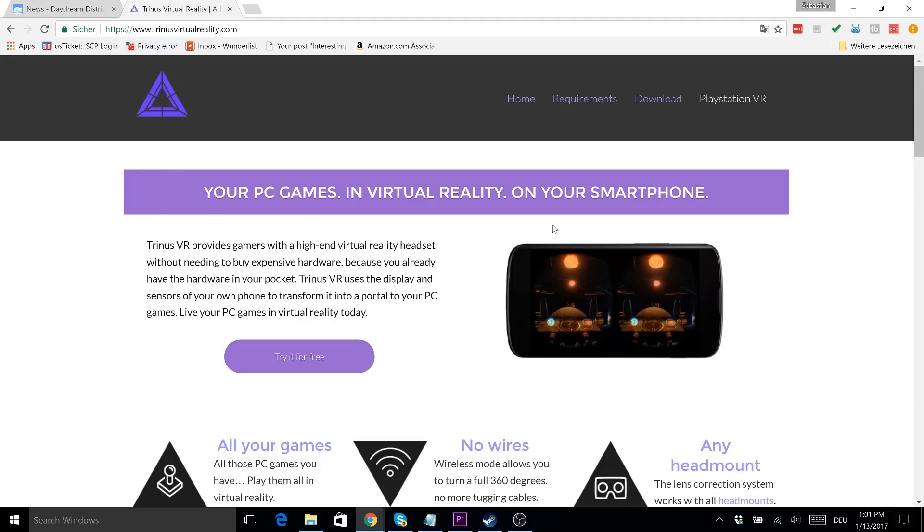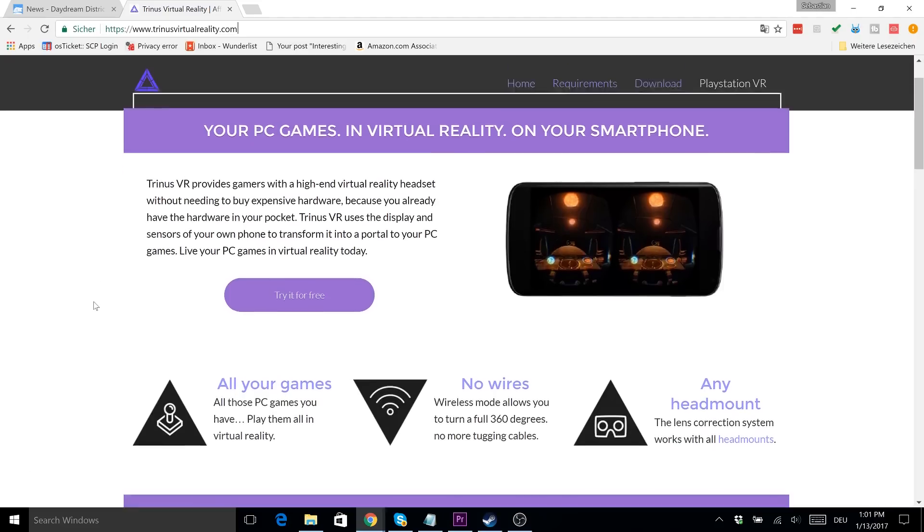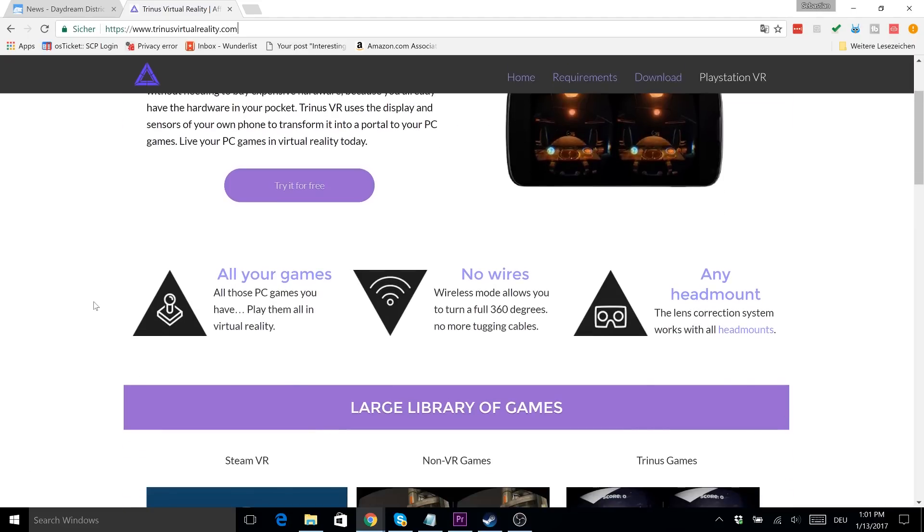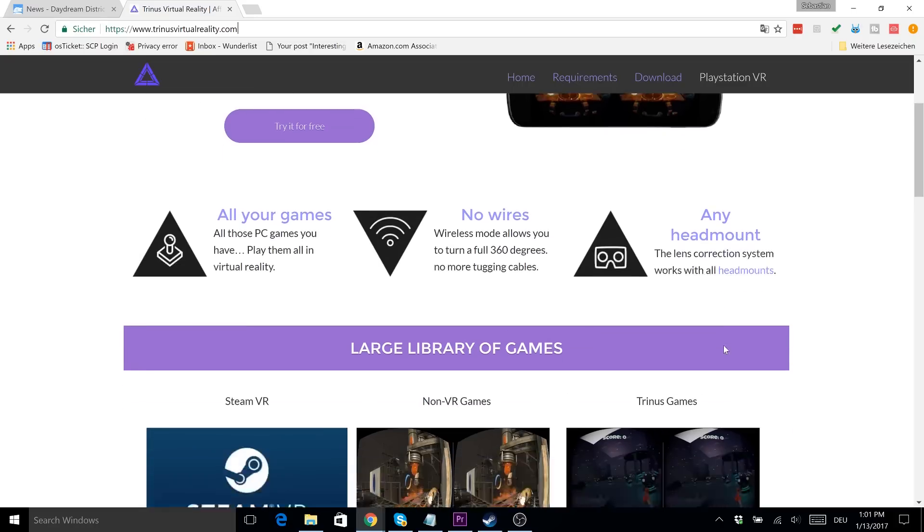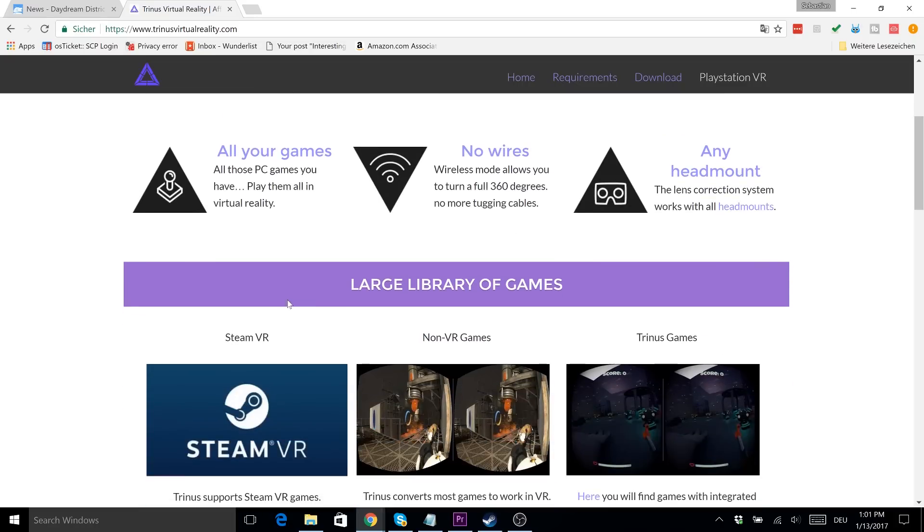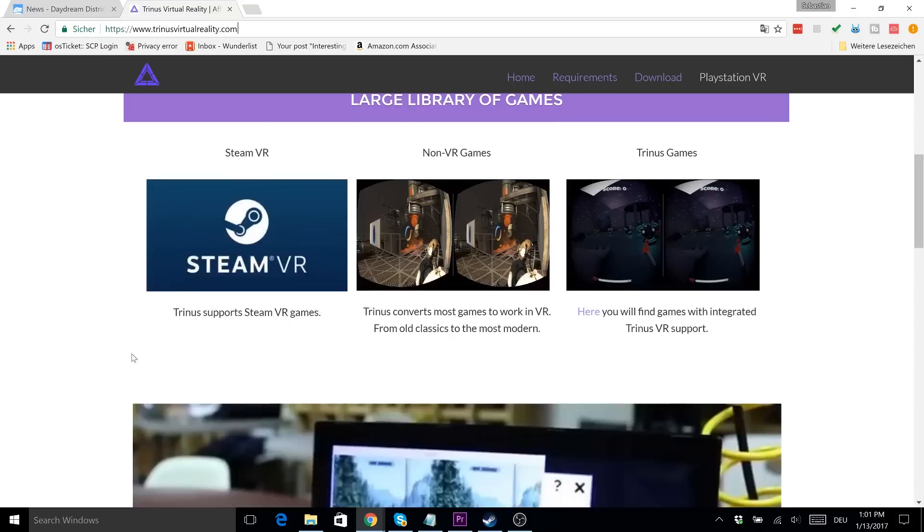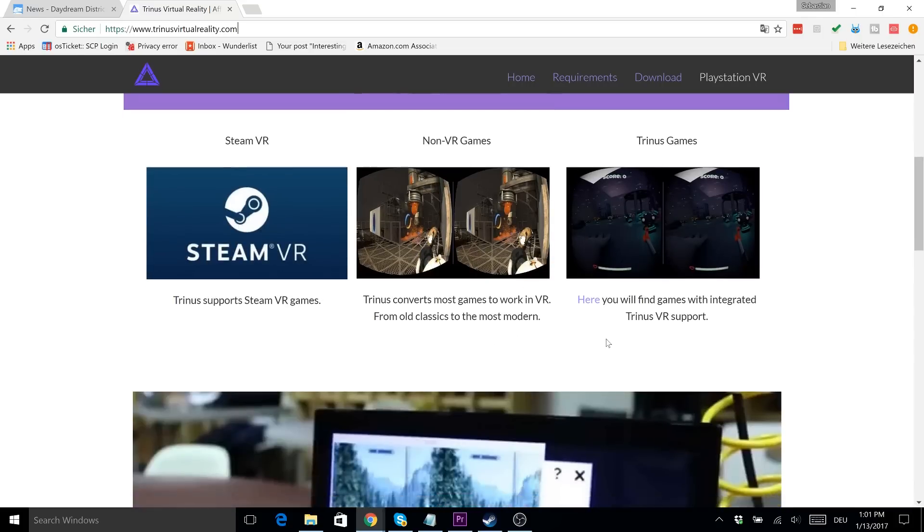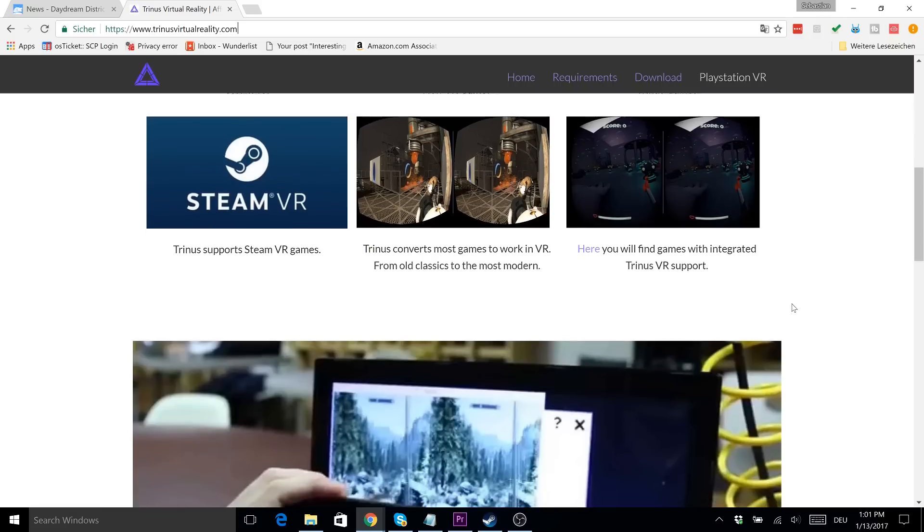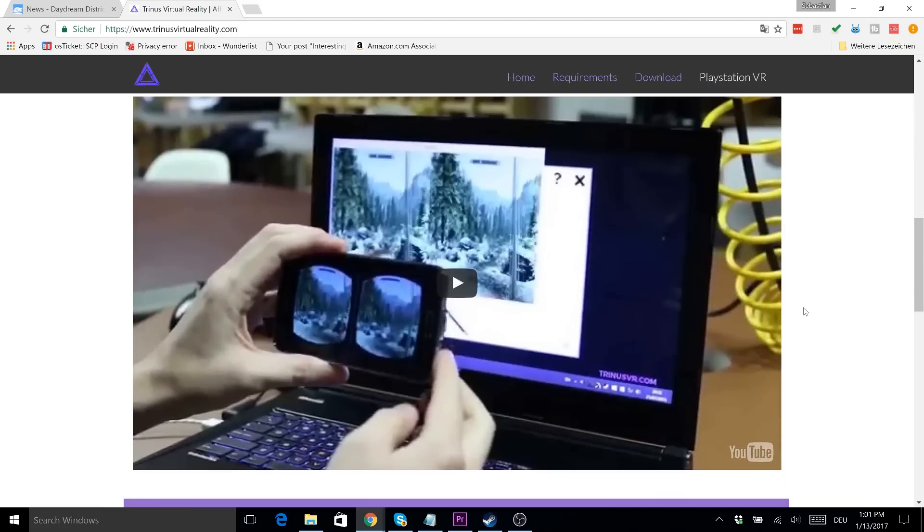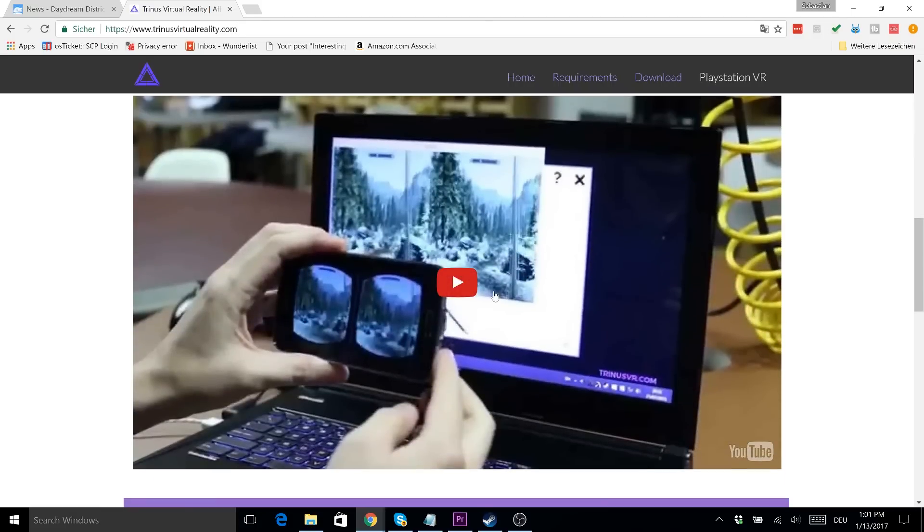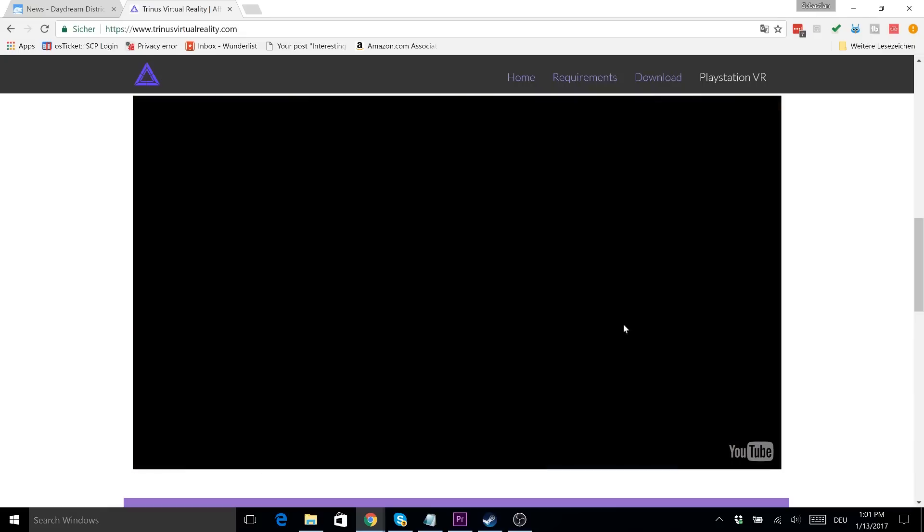So your PC games in virtual reality on your smartphone, that is exactly what we want to do. All your games, no wires, any head mount. They have Steam VR, non-VR games, and Trinus games - everything you can play with Trinus VR. So now let's have a look at their video.